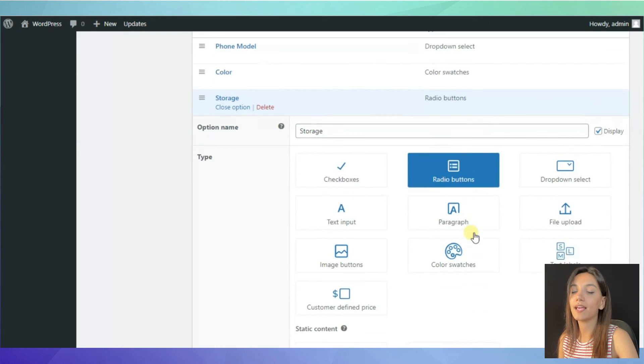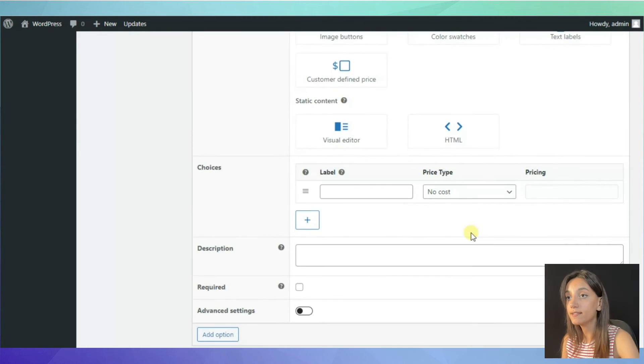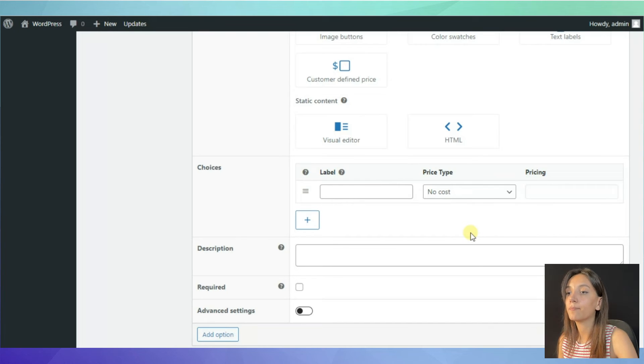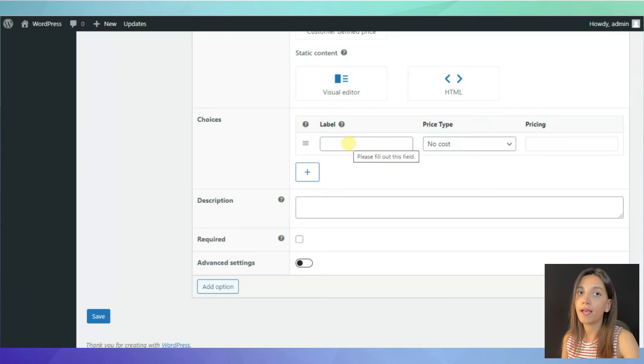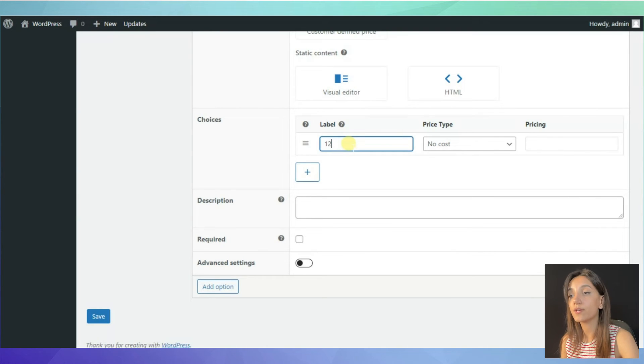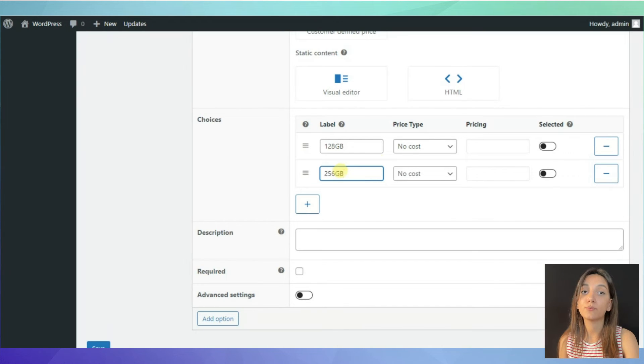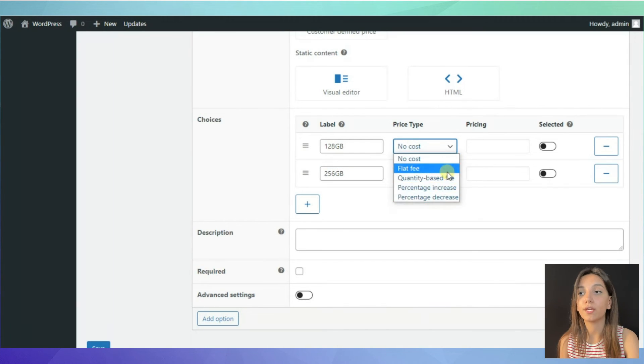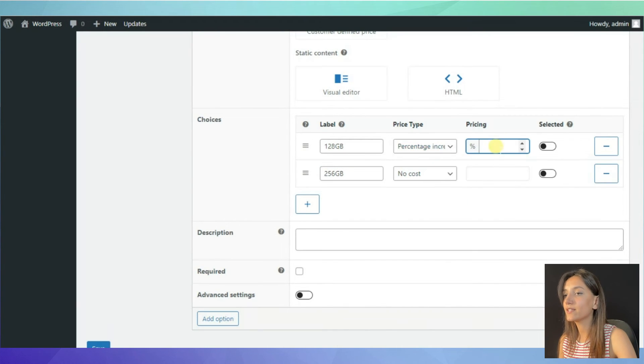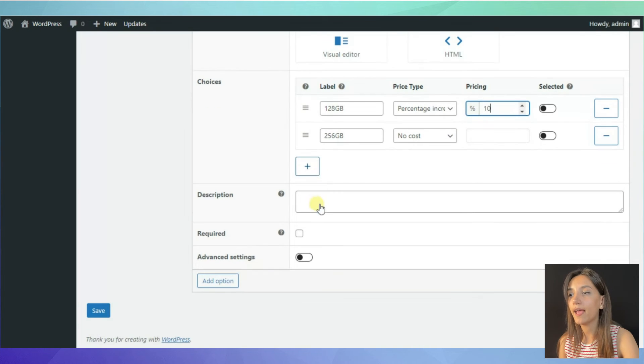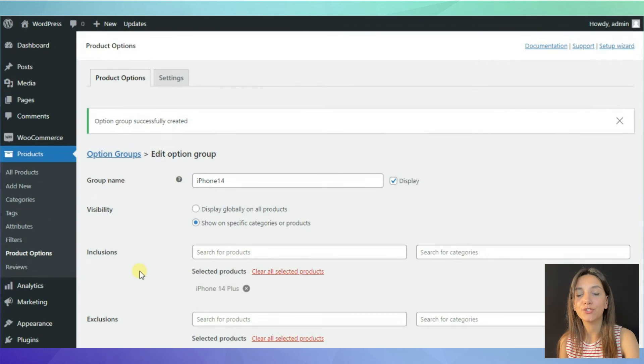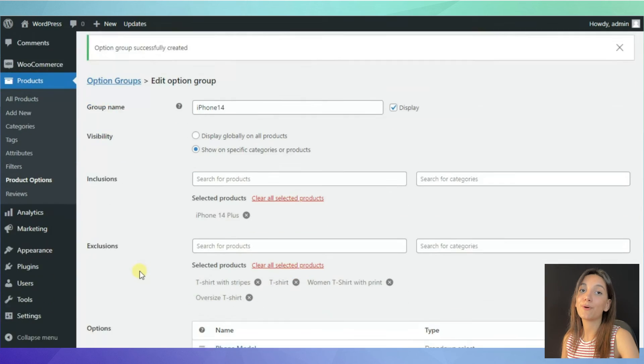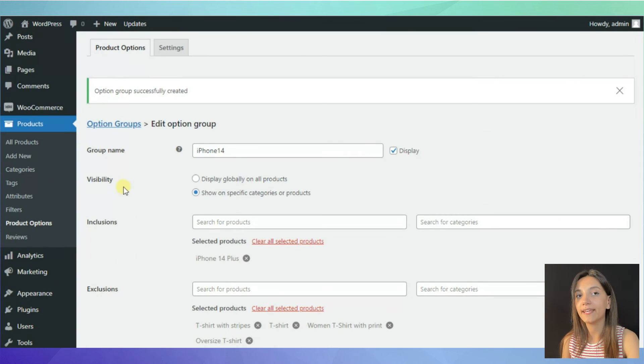Then, let it be the option about phone storage. This time, let's use radio buttons. You can again make some changes on the prices depending on the choice of your customers. Once you are done with all of the options, simply click save changes button. And that's it. Your product option is all ready.